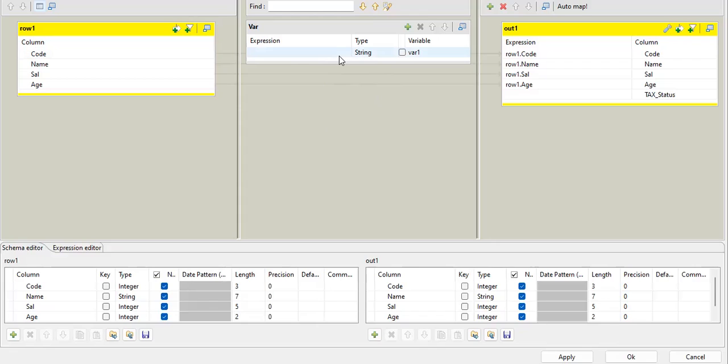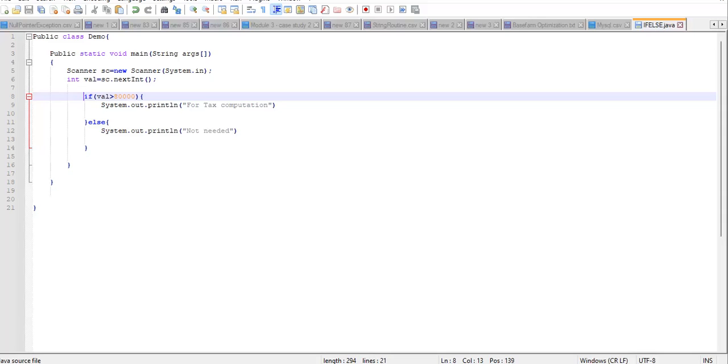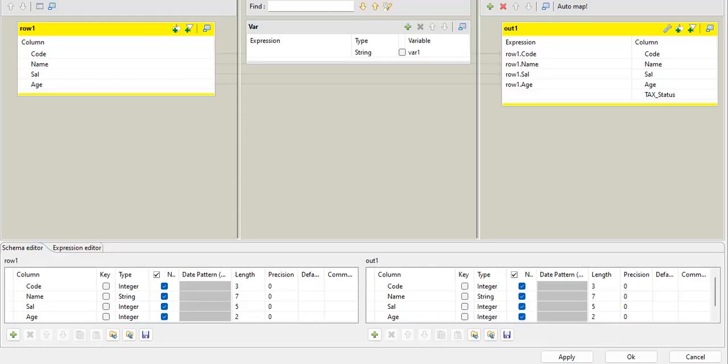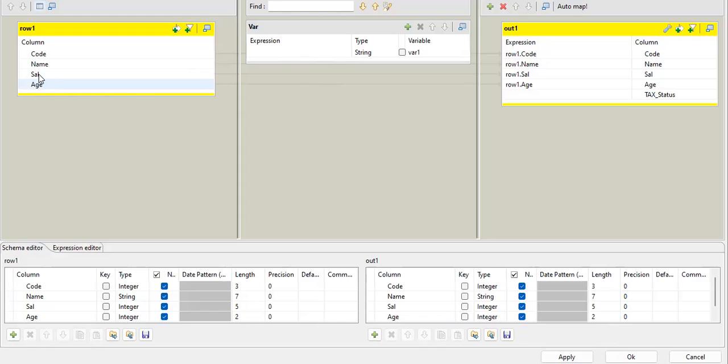So let's just check out. I'm going to operate on salary. My scenario is: if salary is greater than 80,000, then just print that it is needed for tax computation, otherwise not needed. This was the time of tax. That's why I took this example. So I need to work on the salary column.